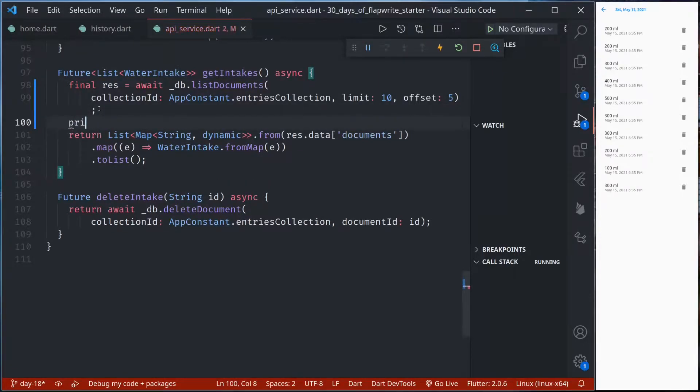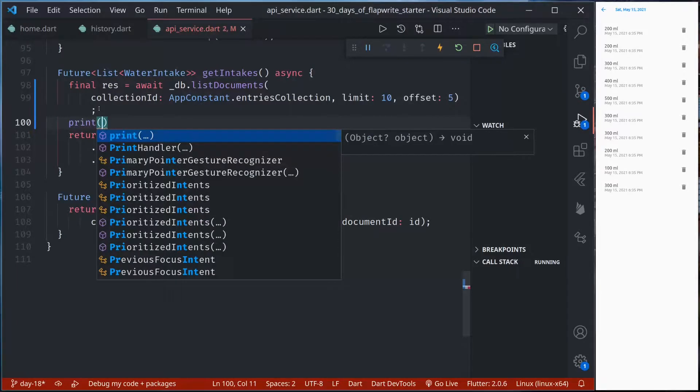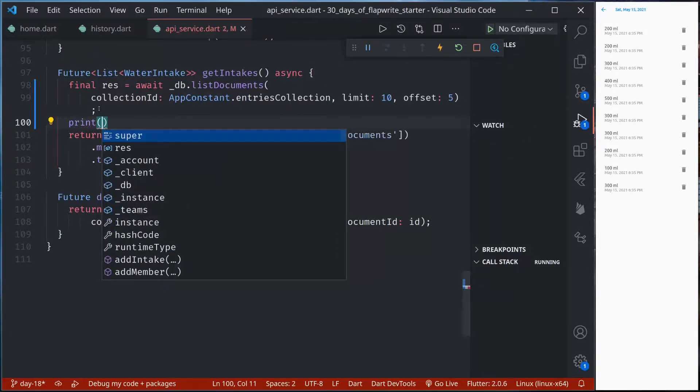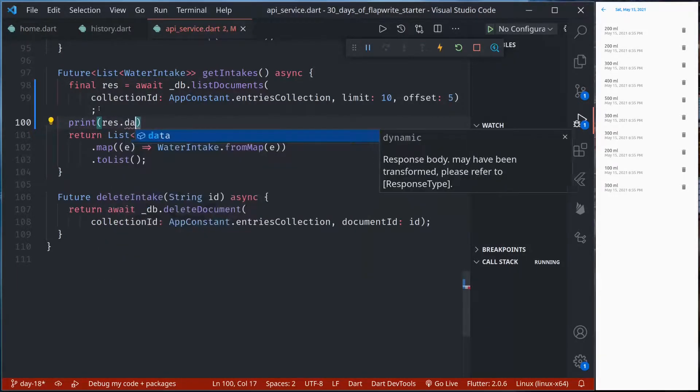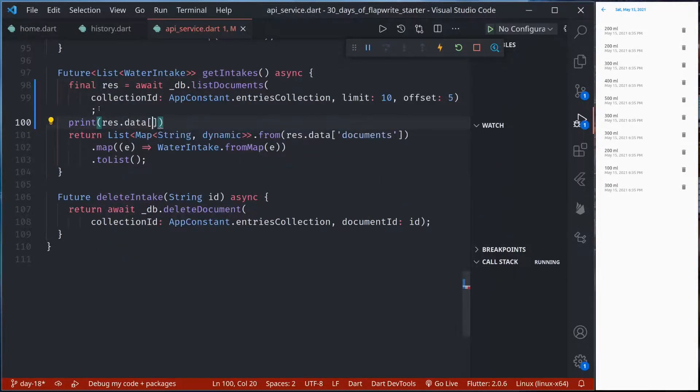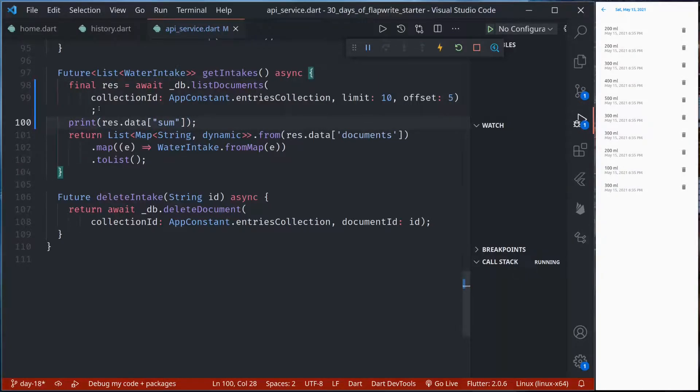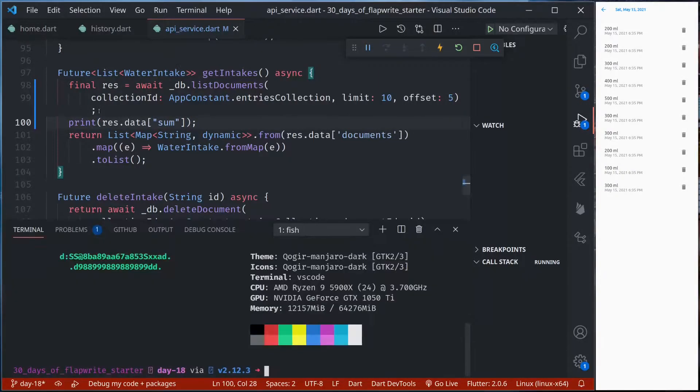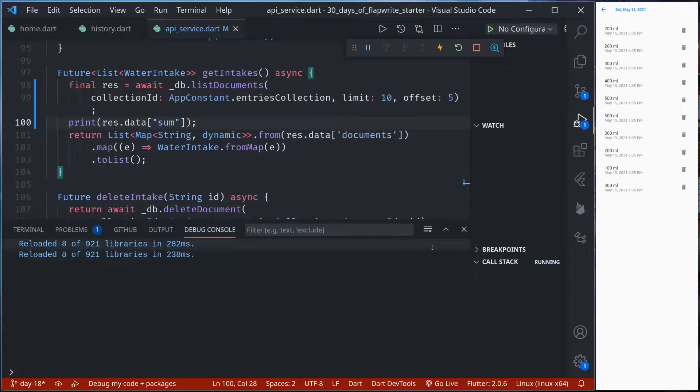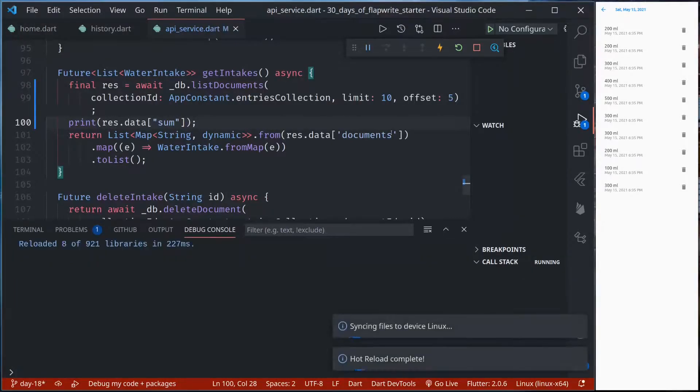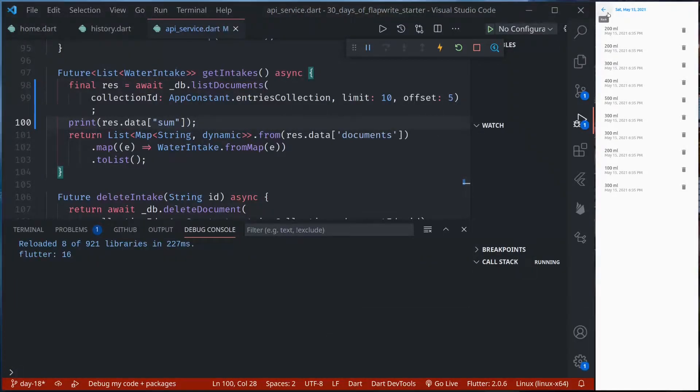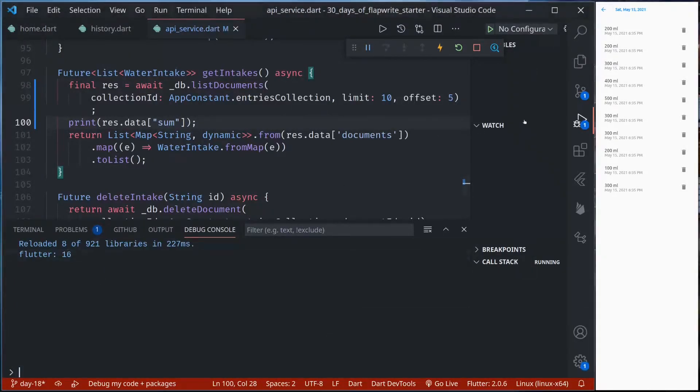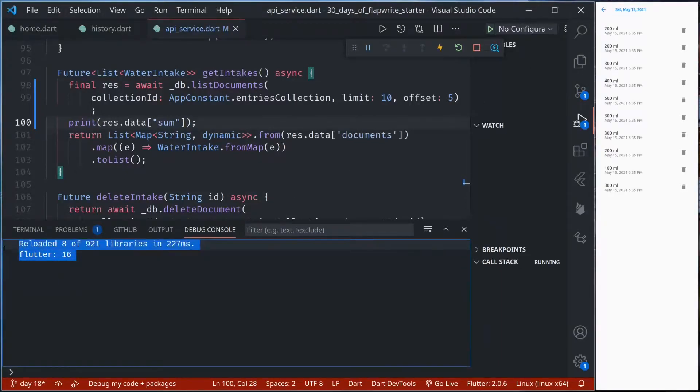So if we print out data.sum then this will be the count of total number of documents in the database. If I now save it and see, we see now 16 is printed.